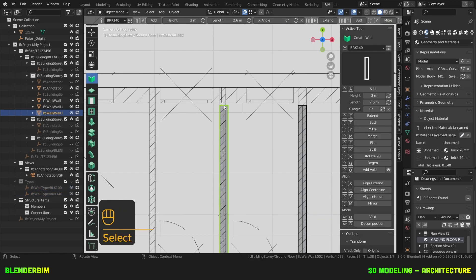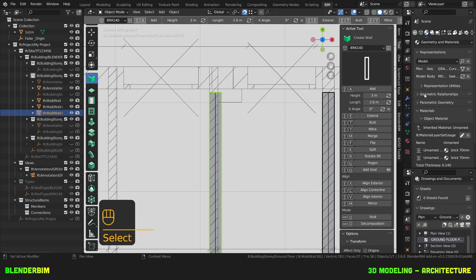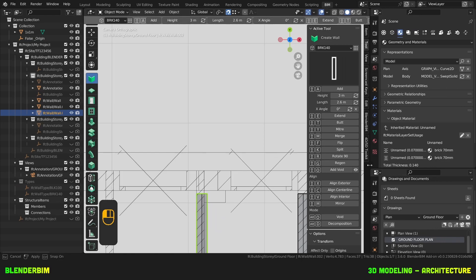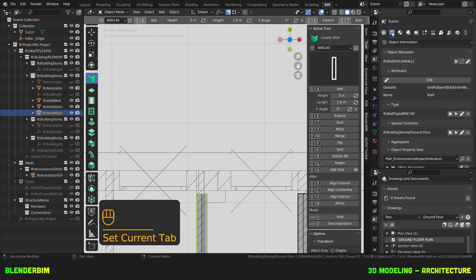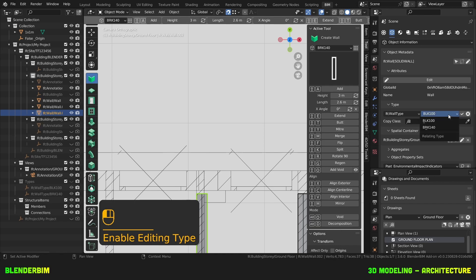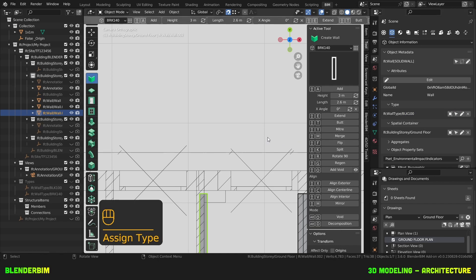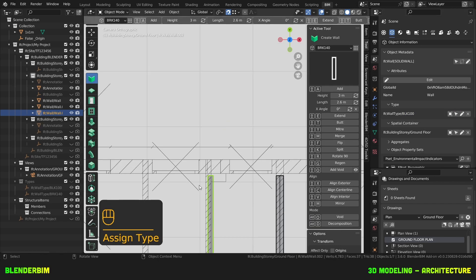So this wall was of the wrong type. And now that I created the correct type, I can go to the object information, type, edit, change it to block 100, press OK. And there we go.